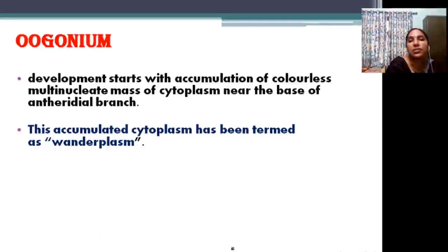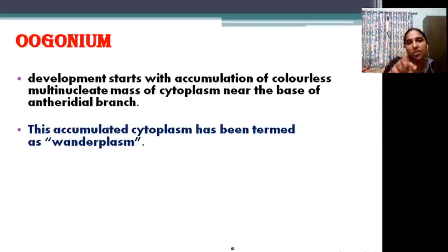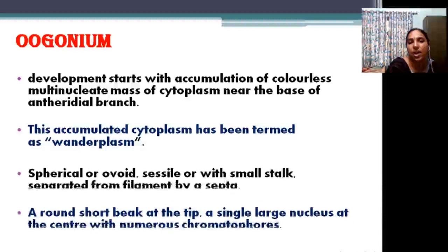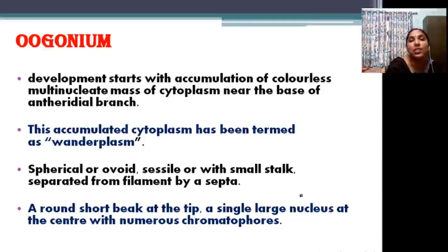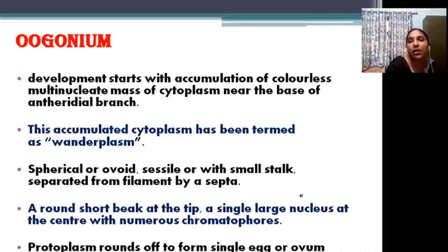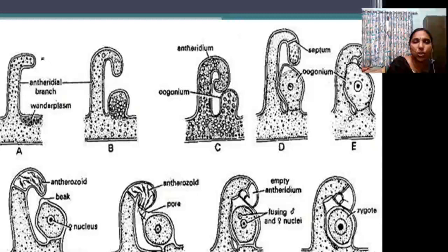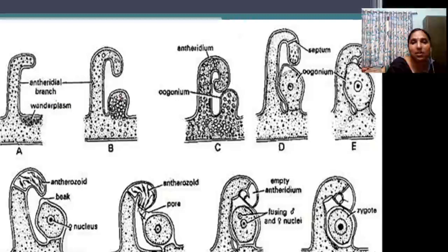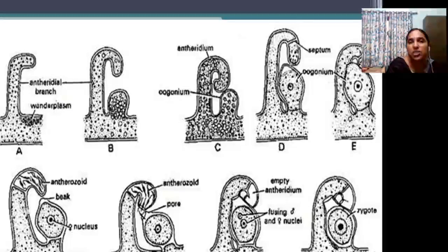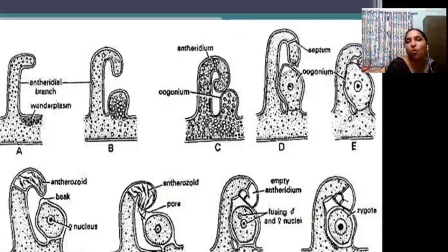Oogonium development starts with the accumulation of multinucleate cytoplasm in a particular region called wanderplasm — accumulated protoplasm. The oogonium is spherical with a small stalk, and a beak-like structure is present at its apex. The protoplasm rounds off into an egg or ovum. The antheridial branch develops near the oogonium, protoplasm accumulates as wanderplasm, enlarges to form the oogonium, and the tip is separated by a septum to function as the antheridium; the oogonium is likewise separated by a septum.